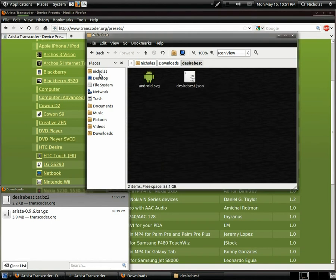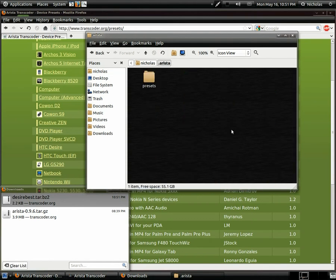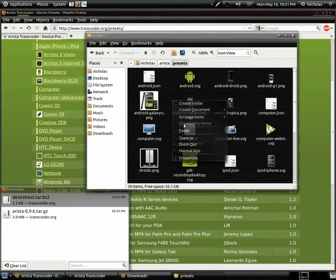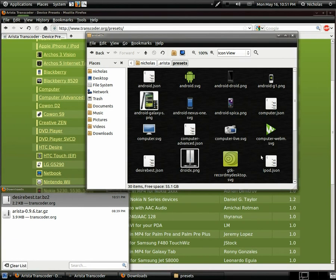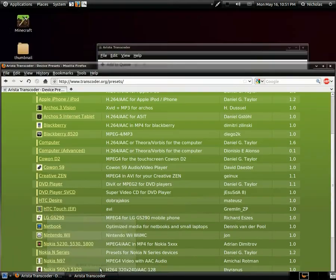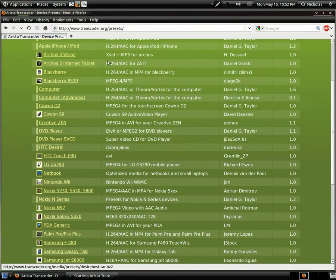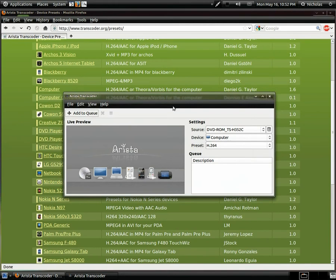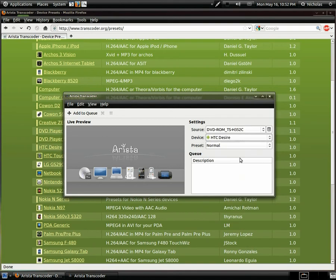Go to your home directory, hold down Ctrl and press H to show hidden files and folders. Go into the .arista folder, then Presets, and paste them in there. If it asks you to replace anything, just click Skip — there's no need to replace it, it just means that preset is already there. After you install, restart Arista, and now we can see under Android Phone — right here — the HTC Desire.